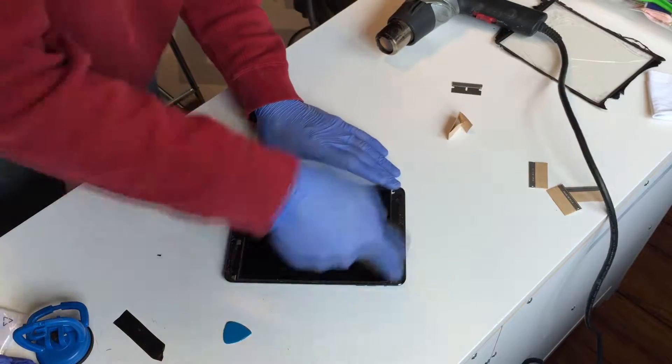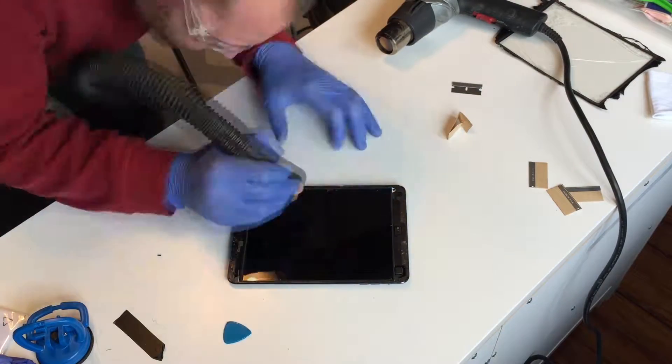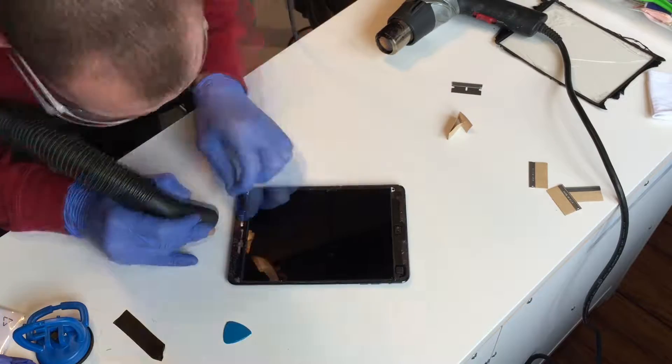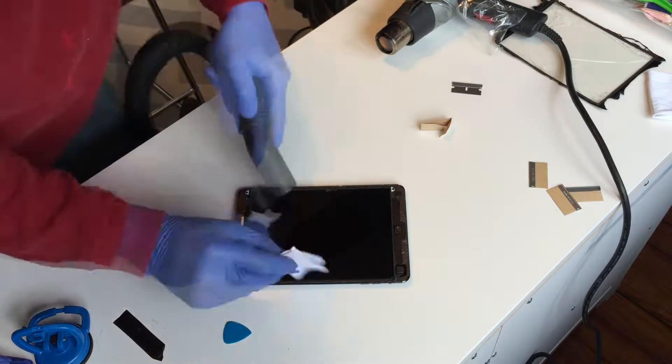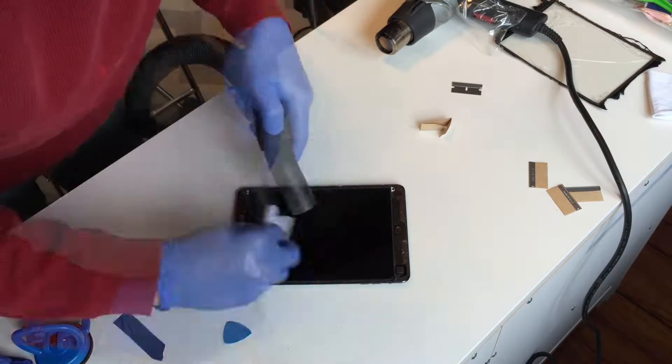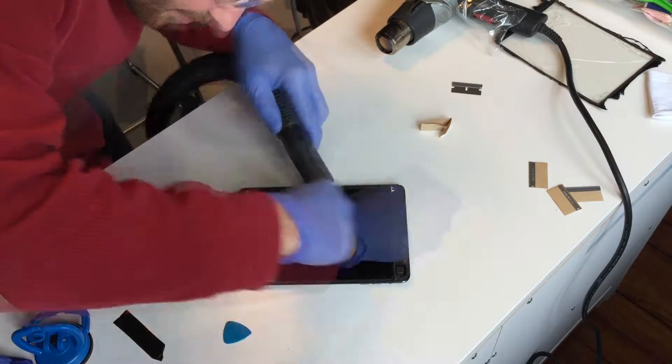Use a vacuum or pressurized air to remove any residual glass in and around the iPad bezel.